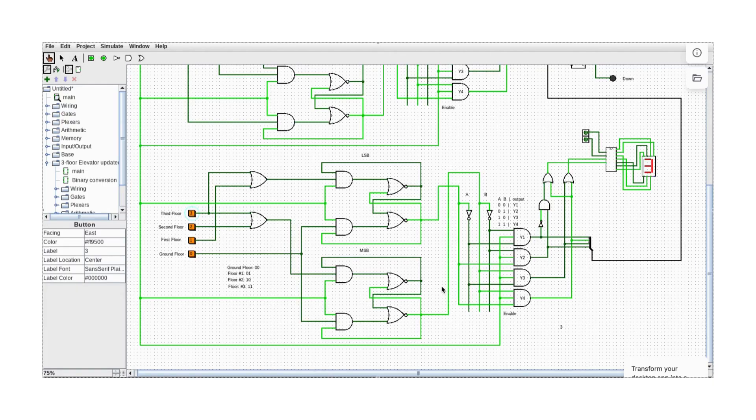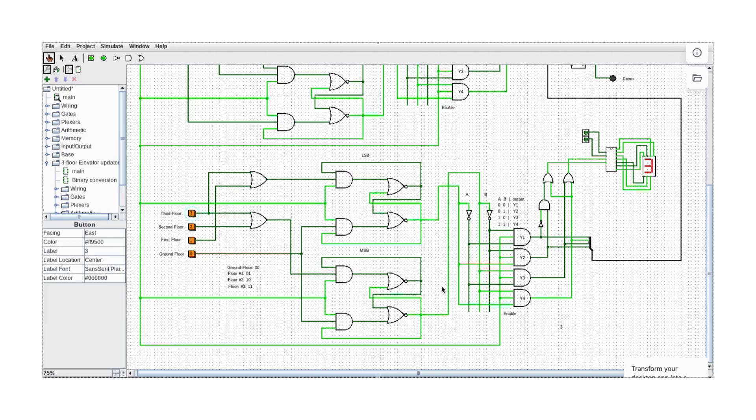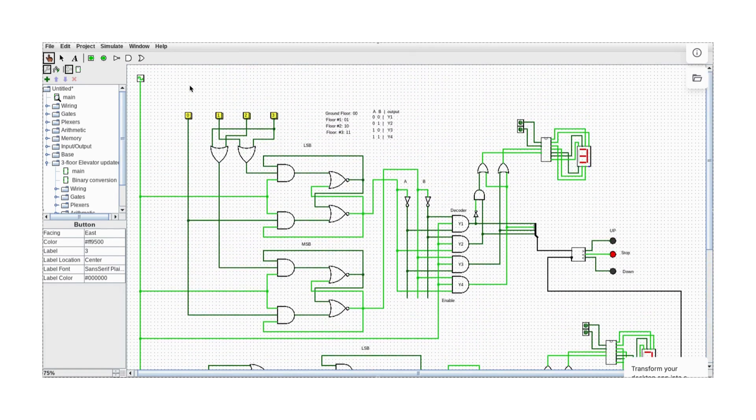Imagine a building with three floors, including the ground floor. Initially, the elevator is on the third floor. Let's set it to the third floor.